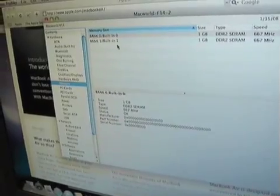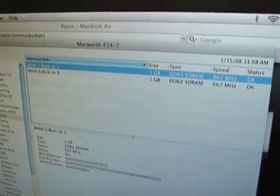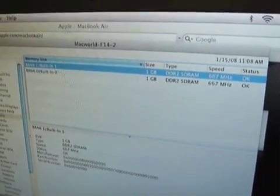It looks like it uses the same kind of memory, the 667 MHz.